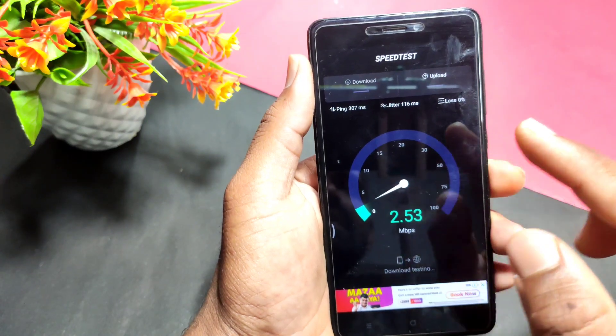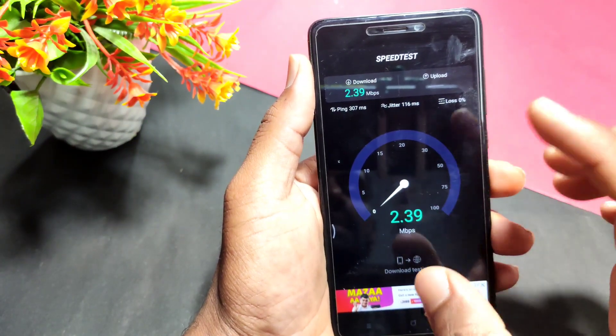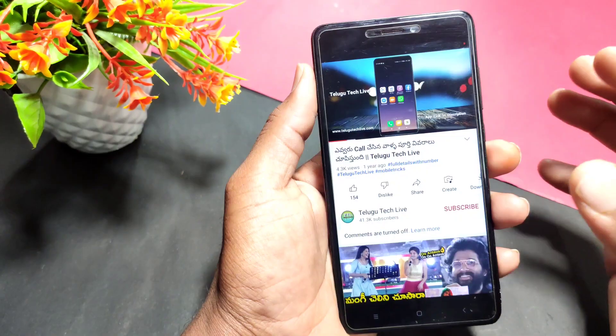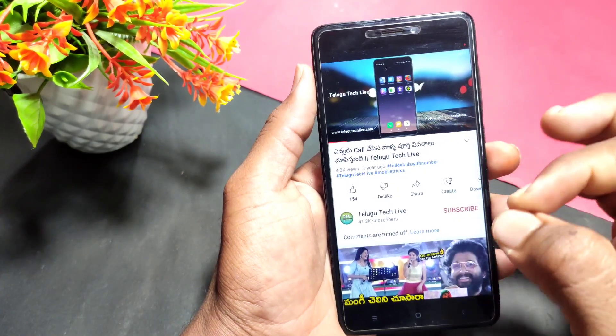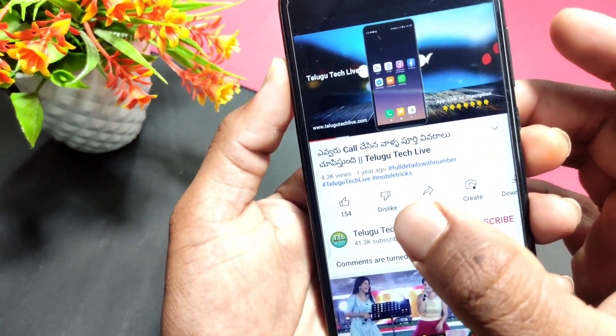You can also have the option to increase internet speed. This option will help you. If you want to know this trick, check out this video link.